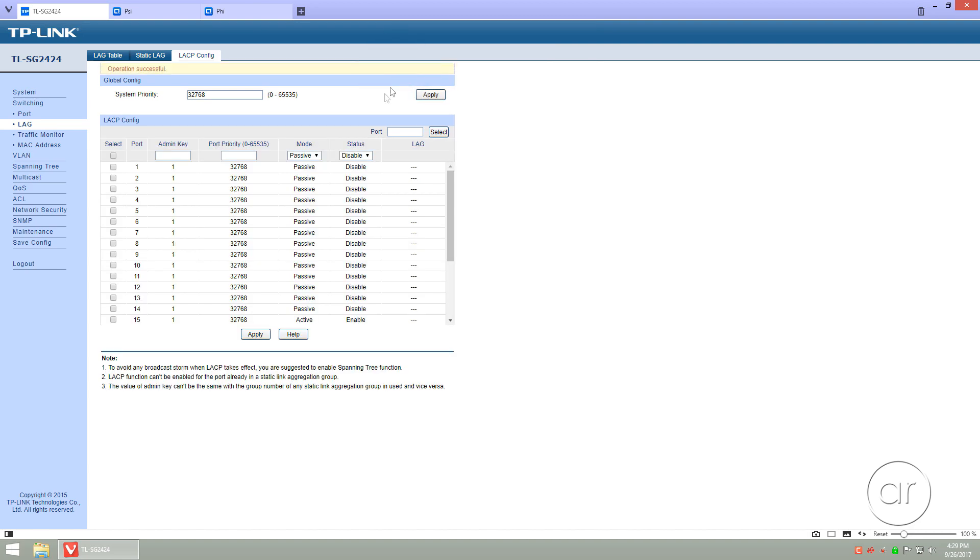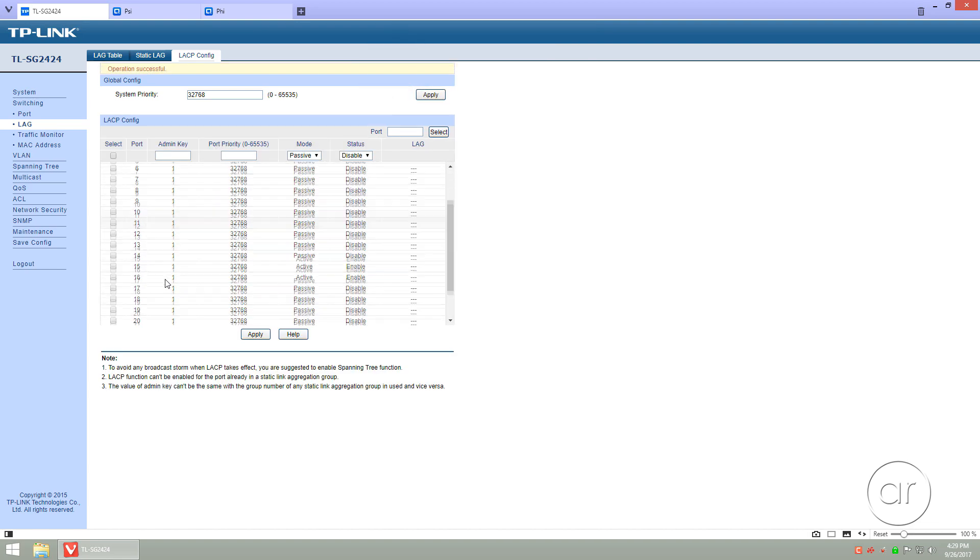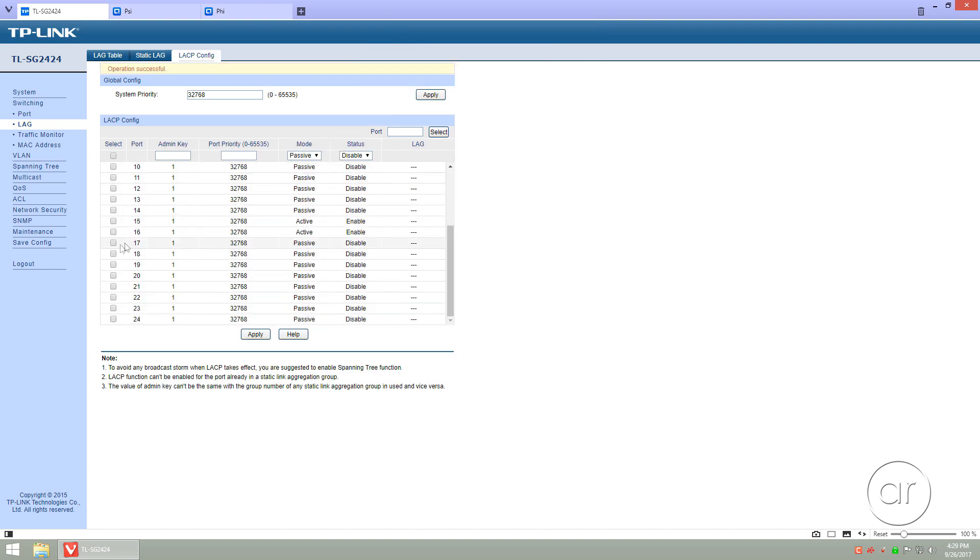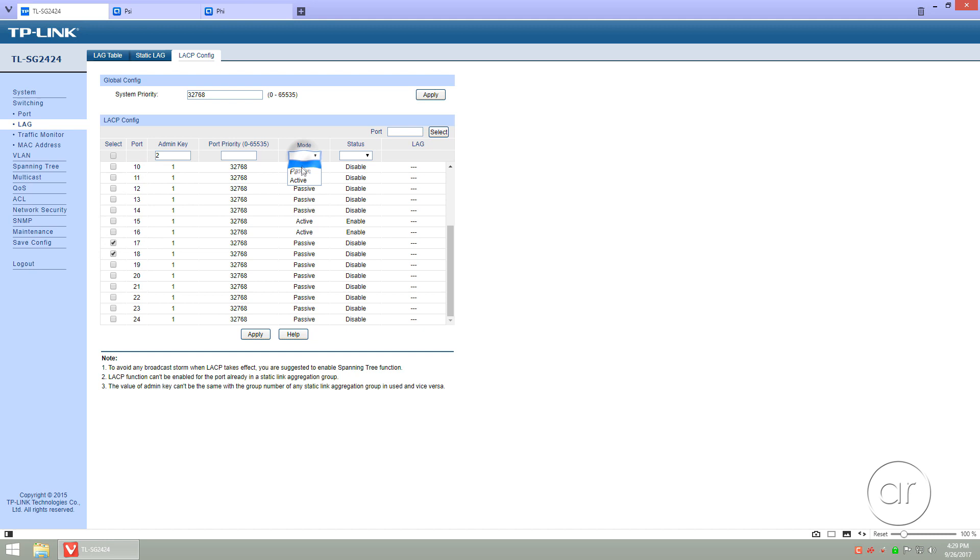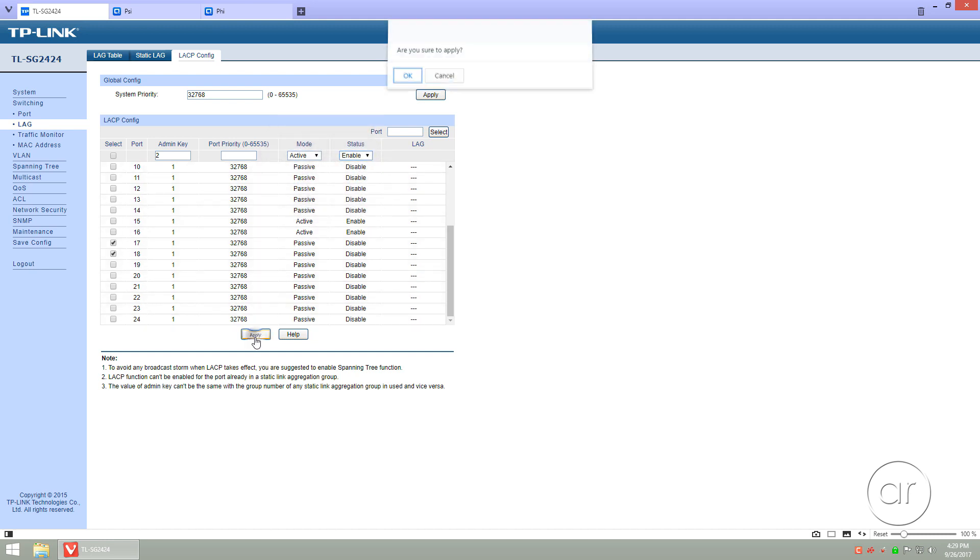For the second link aggregation group, select ports 17 and 18, but this time set the Admin key to 2, setting Mode to Active, and Status to Enable, and then hit Apply.